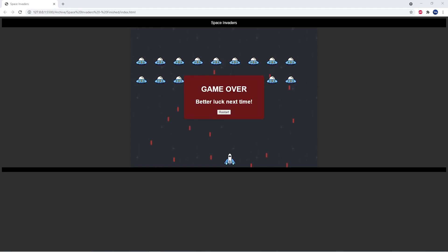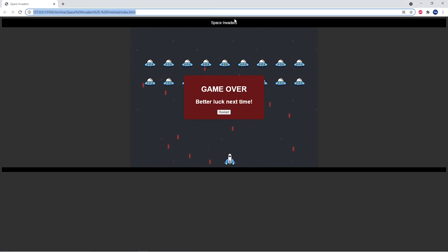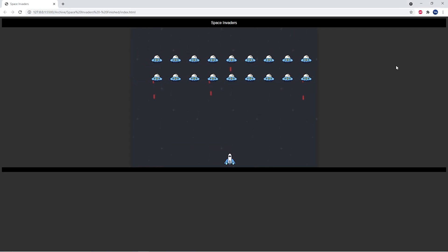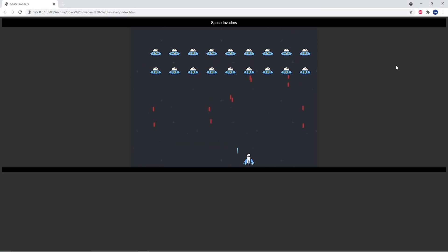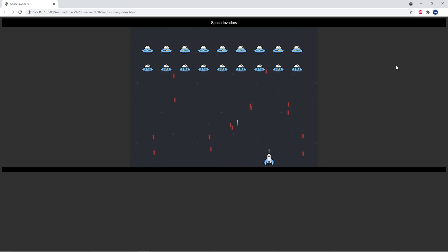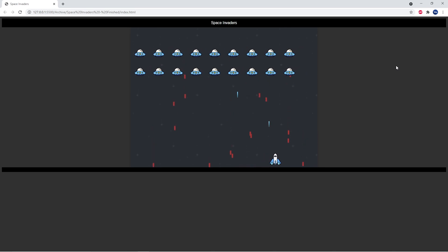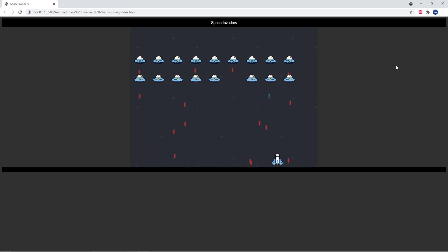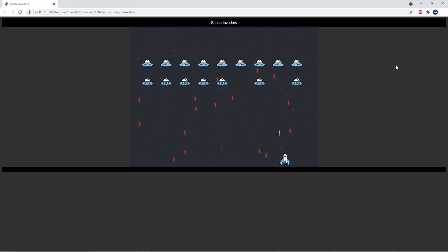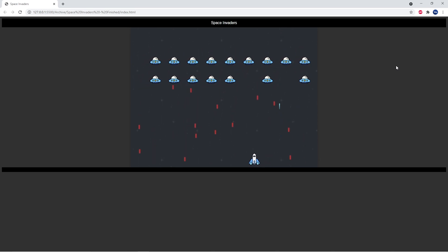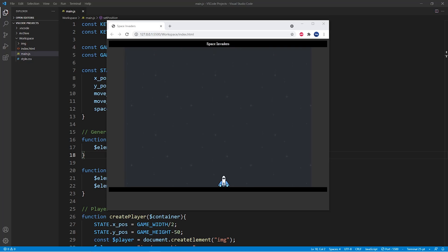Hello everybody and welcome back to this second episode of building the Space Invaders game using HTML, JavaScript, and CSS. In the last episode we created the moving background and we also added the spaceship to our screen and made it move.